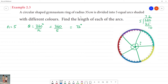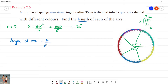Now, looking at the length of the arc: the arc length formula is theta divided by 360, multiplied by 2πr.